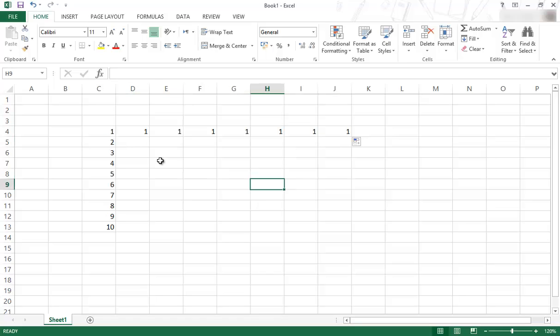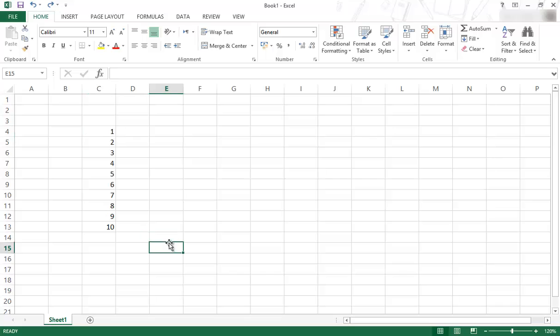So that is also useful in itself if you just want the data in one cell and you want to copy that over. I'll just control Z that so that we can see that we are back to where we were. That's how you can do that.